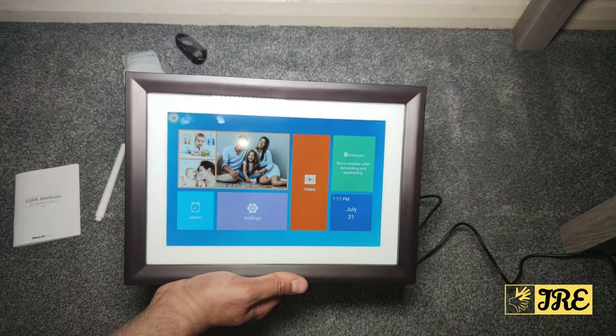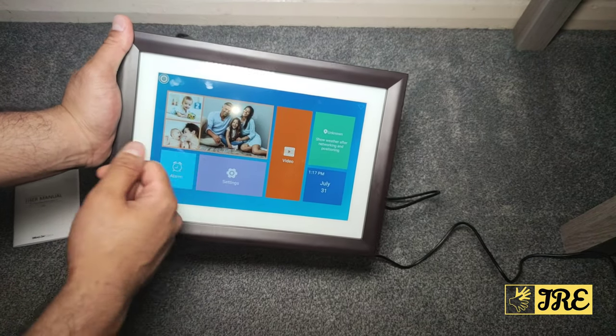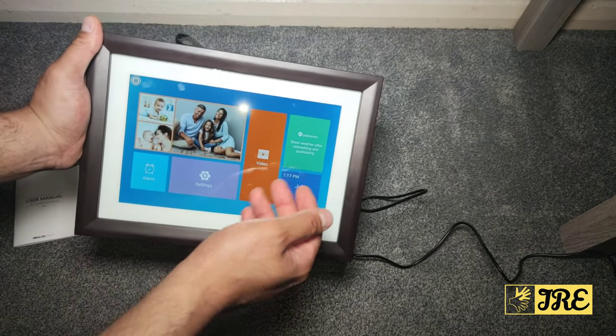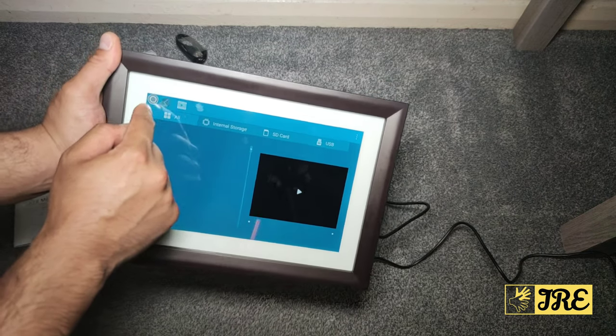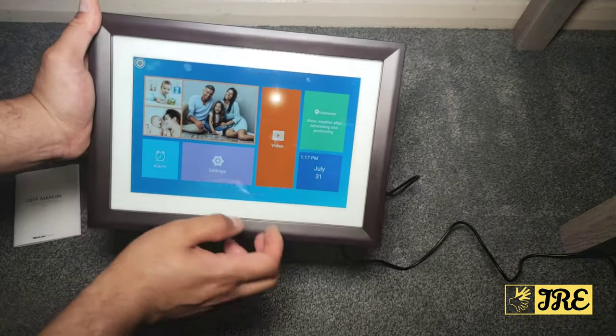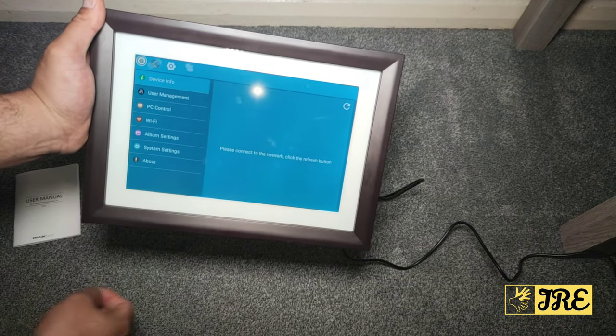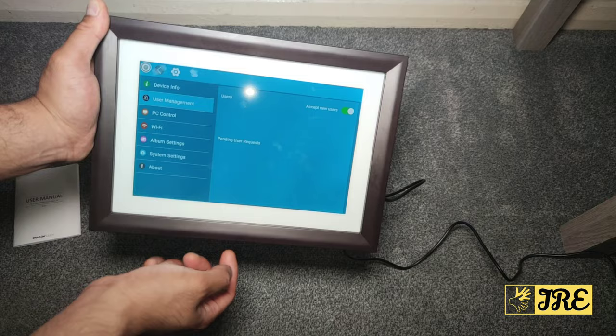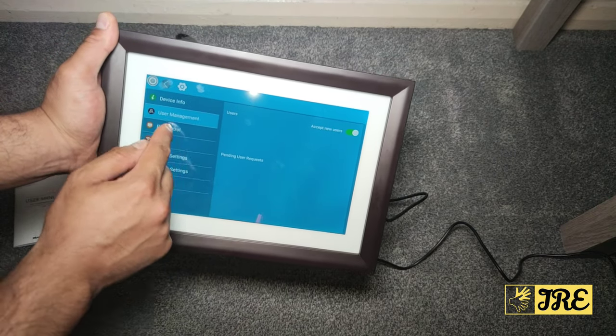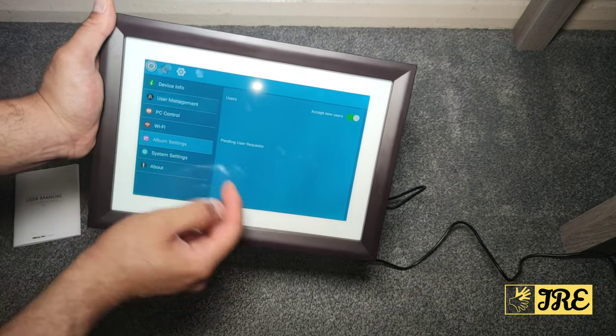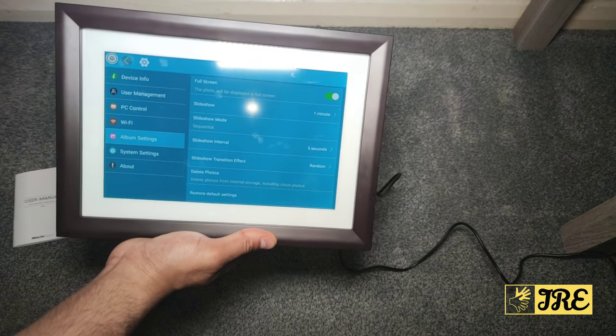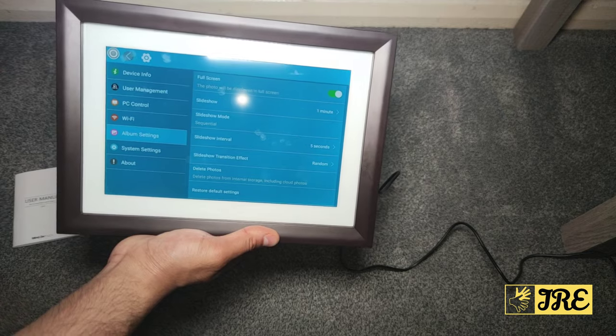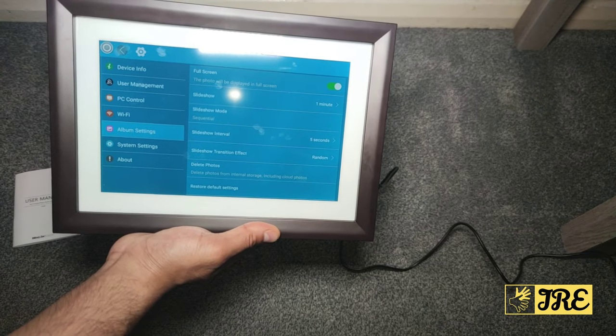You've got the alarm as well, you can put alarm on. You've got the weather and the time. You've got videos here so you can play videos if you want. You've also got the settings here. In settings you've got device information, user management so you can add more users if you want, PC control, album settings. So you can put full screen slideshow, slideshow mode, slideshow interval and transition effects. You've got all these options. You can delete photos, restore default settings.